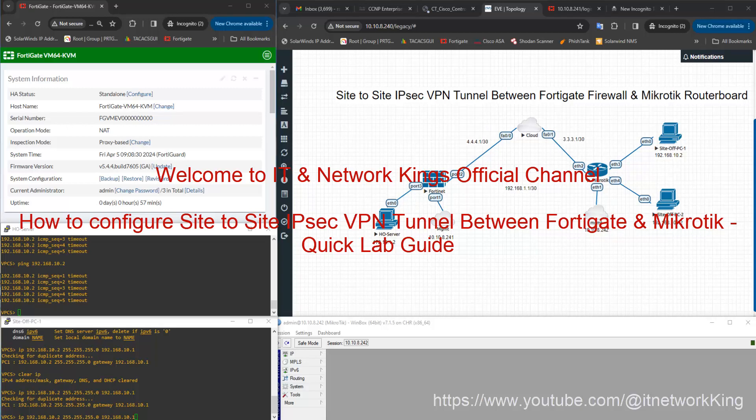Welcome to IT and Network King's official channel. How to configure site-to-site IPSec VPN tunnel between FortiGate and MikroTik, Quick Lab Guide.